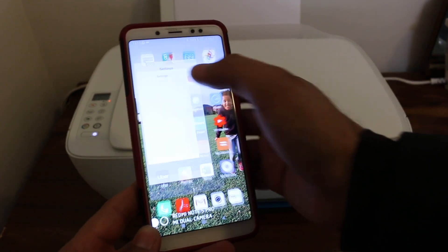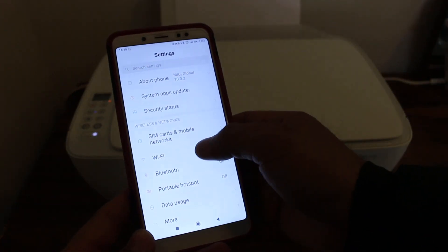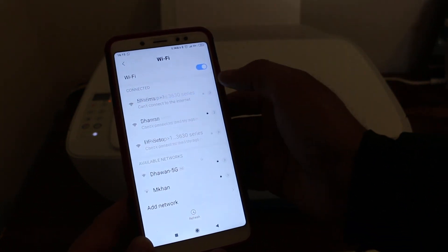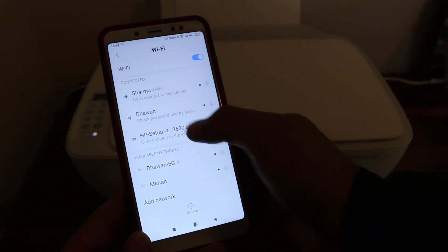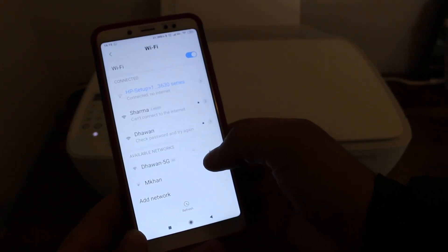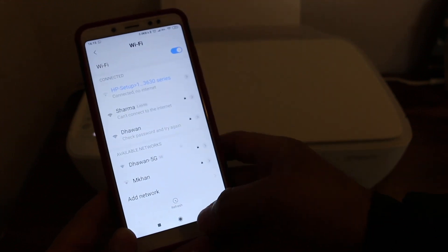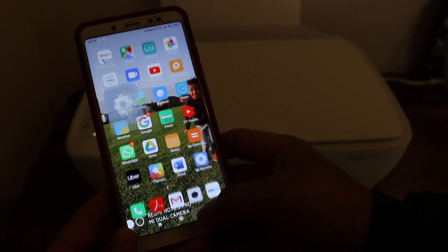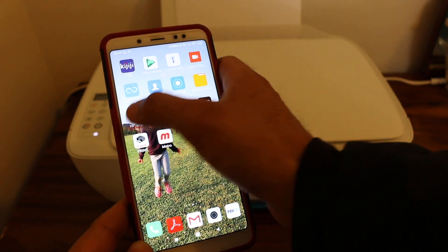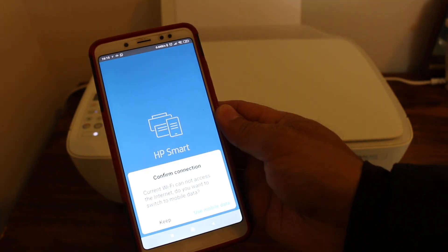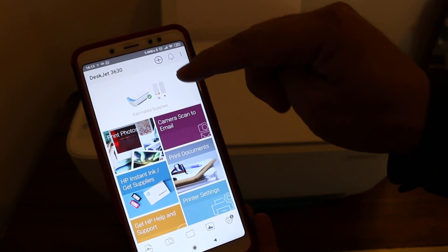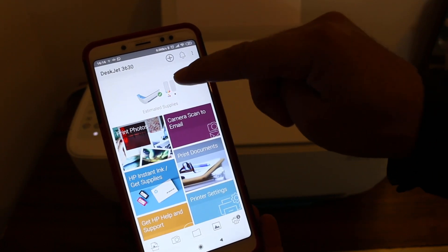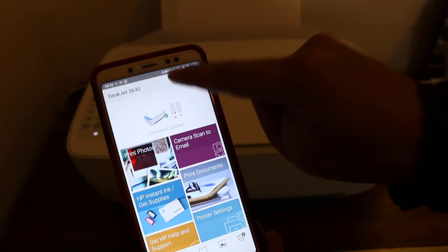Connect your Android device with the WiFi of the printer. Look for your printer and click on it. It says connected. Now download the HP Smart app, look for your printer, and if you want to add it, press the plus button.